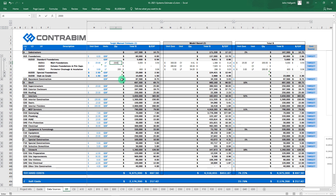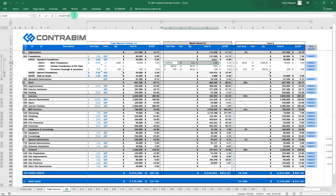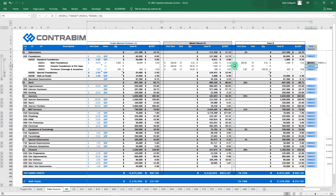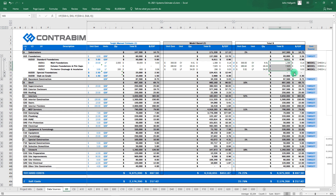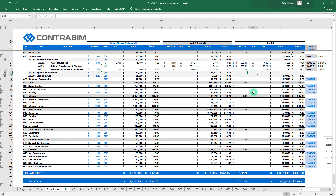The manual target-based estimating lets you create projections before you ever even start a new ARCHICAD project, setting your quantities and unit costs based on the unit you define. You can override these with gross area costs up in the headline. This makes it really easy and flexible to balance between a manual estimating approach and a model-based estimating approach, picking and choosing which source to carry into your total.